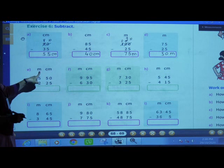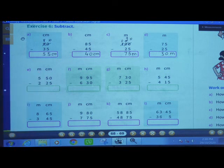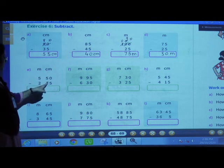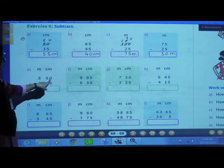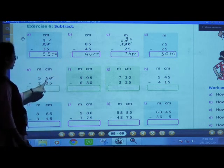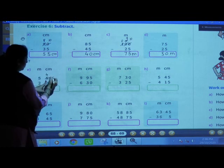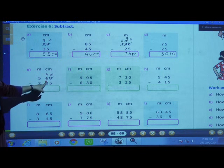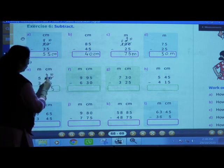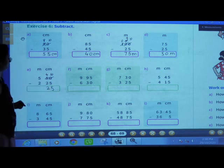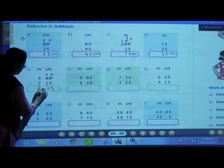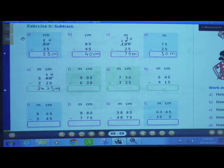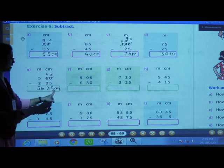Next: 5 meters 50 centimeters minus 2 meters 25 centimeters. First subtract centimeters: 0 minus 5 — we can't subtract 5 from 0. We will borrow 1 from this side, it becomes 4 and here 10. 10 minus 5 is 5, 4 minus 2 is 2. Now subtract meters: 5 meters minus 2 meters is 3 meters. Answer: 3 meters and 25 centimeters.